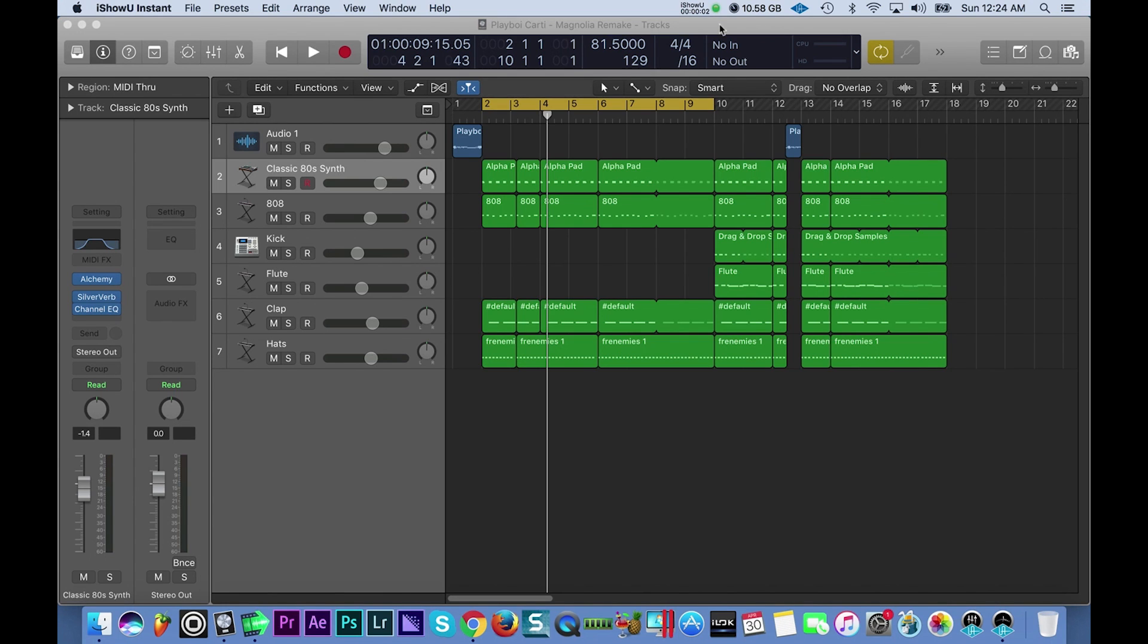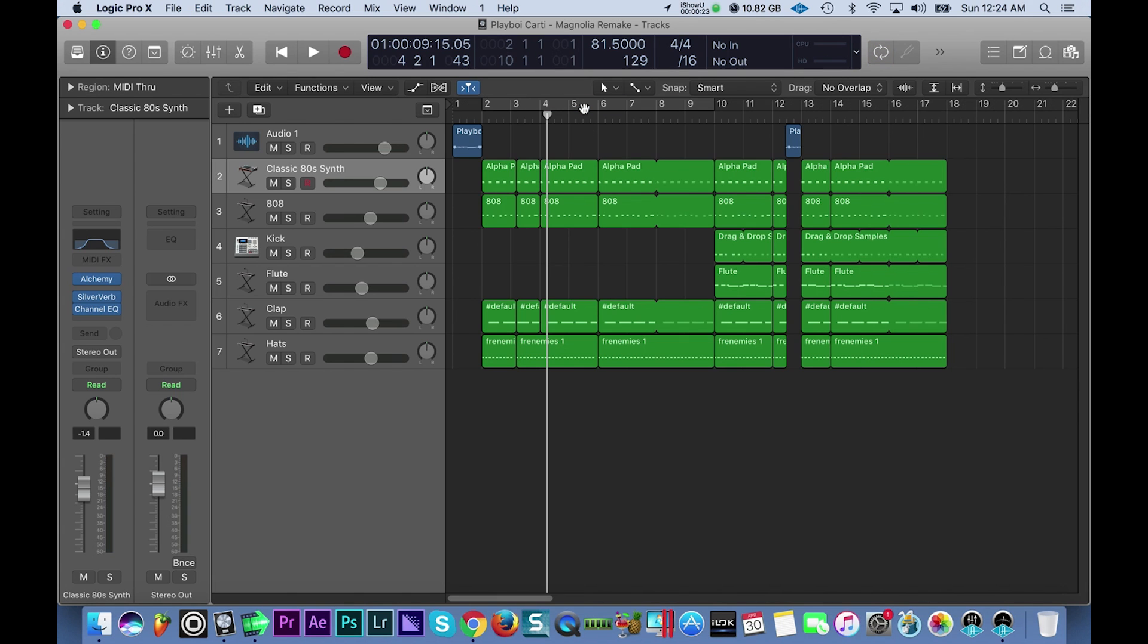Hey what's good everybody, it's CJ Beats, we're back at it again today. Today I'm going to make a Playboi Carti type beat in Logic Pro X. You guys hit me up a lot on this one and wanted to see it. A lot of you also requested a remake - this is actually a remake of the beat Magnolia. I'm going to let you hear it really quick and then we're going to get into recreating the whole thing.